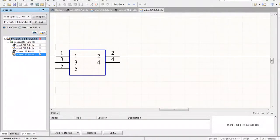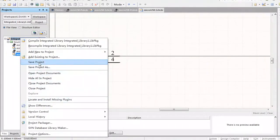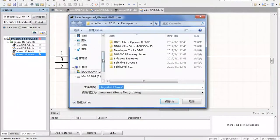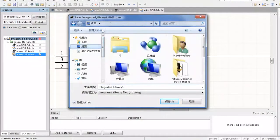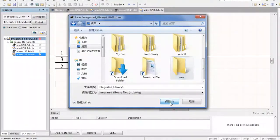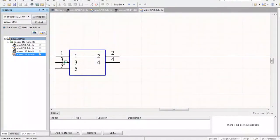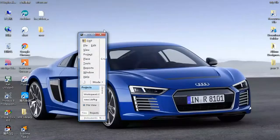Go ahead and compile the library. First of all, we're going to save the integrated library into one specific folder — click Save Project. We're going to put it on the desktop and create a new folder. Let's name it 'new', then open and save it.